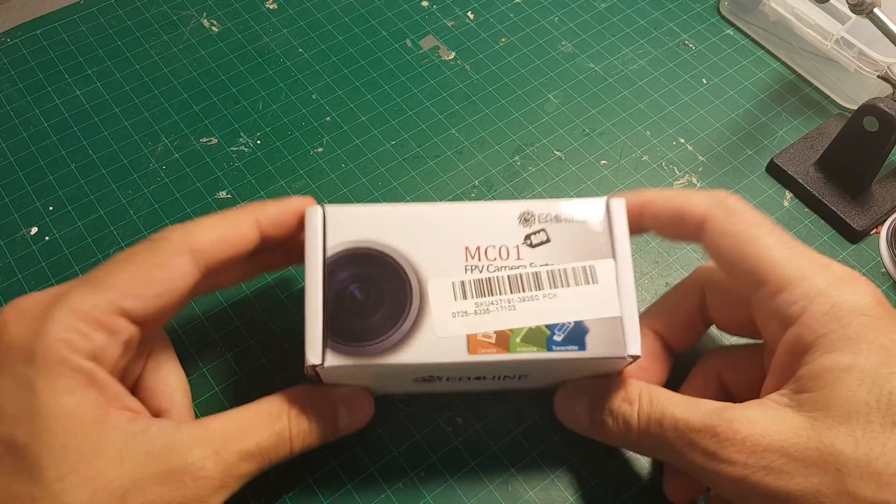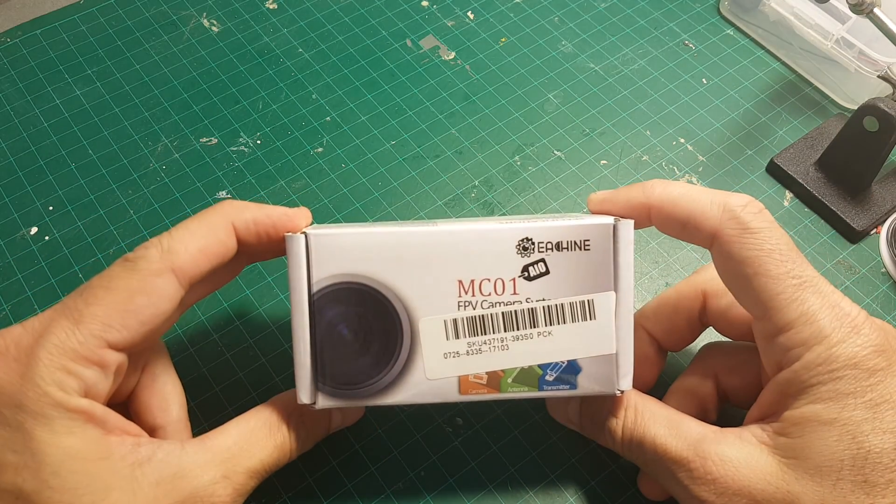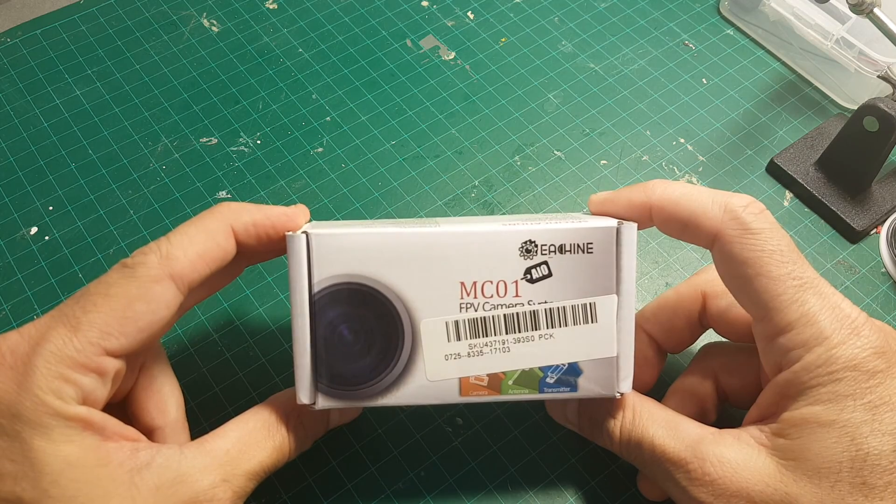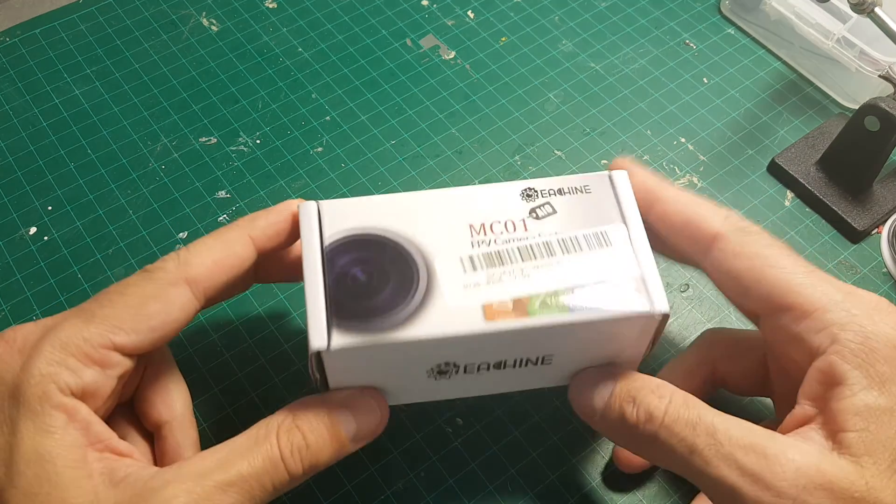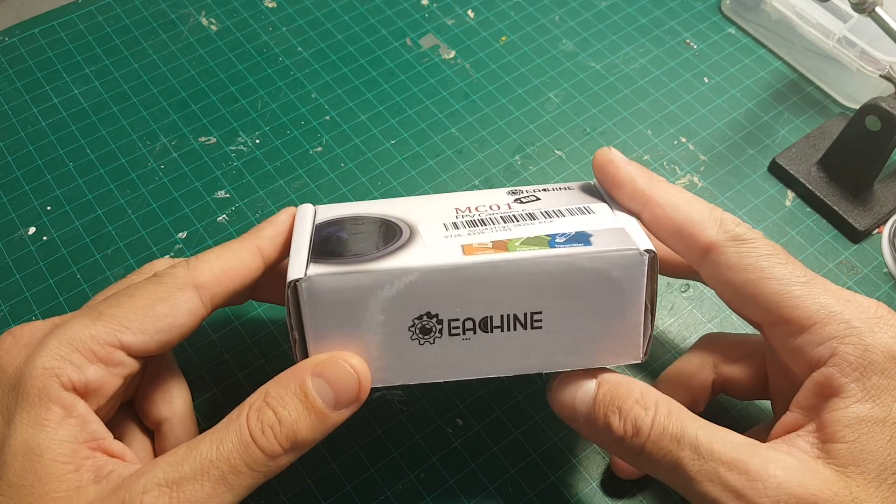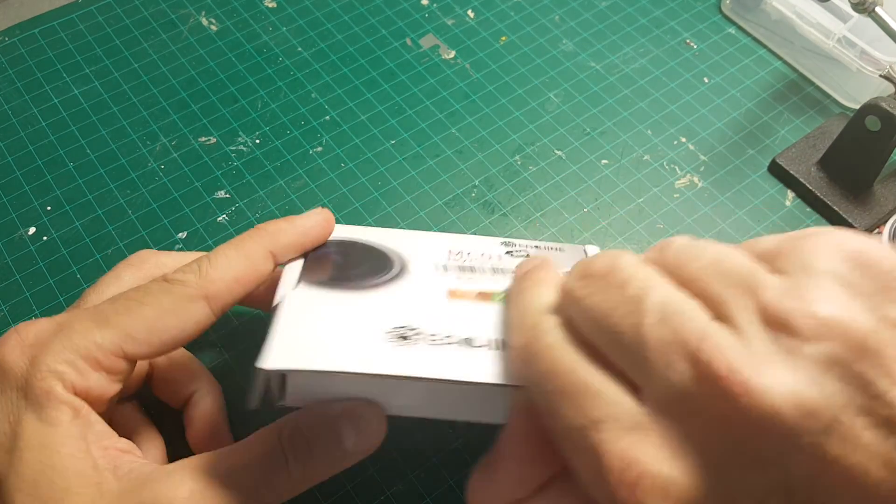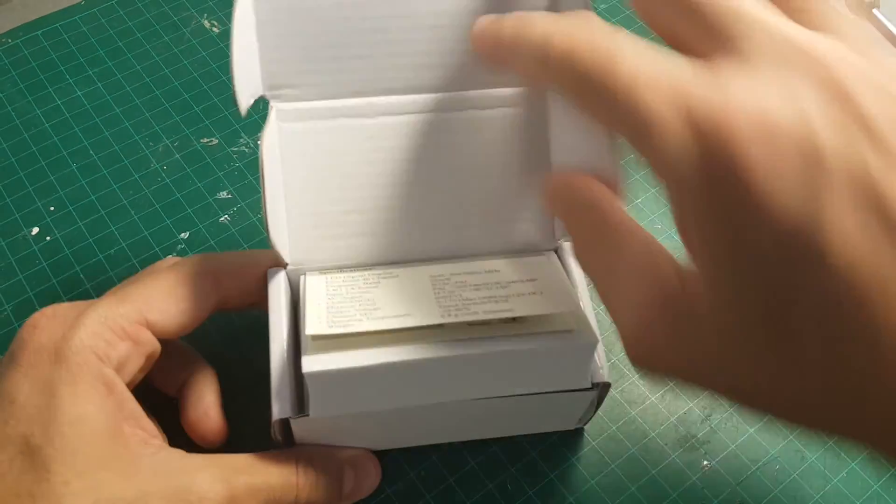This is a quick unboxing review of the Isshin MC01 that Banggood sent me for a review. So let's open the box.